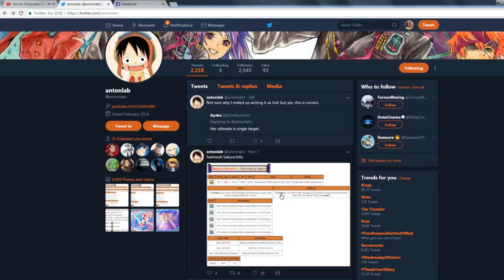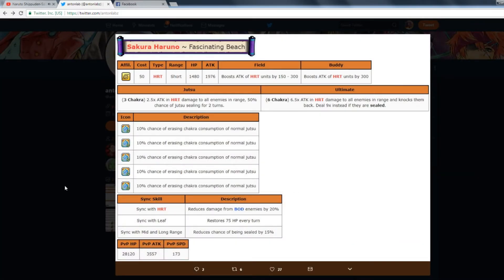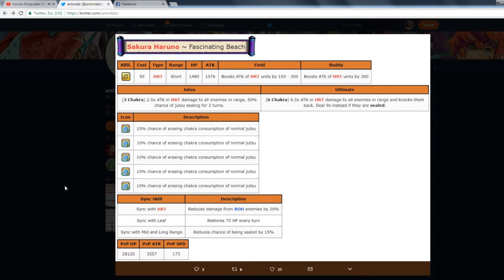Starting off, she's a 50 cost Leaf affiliation, Heart type, short range. 1480 HP, 1976 attack, which is actually really good for a unit that is like a trap banner type deal.